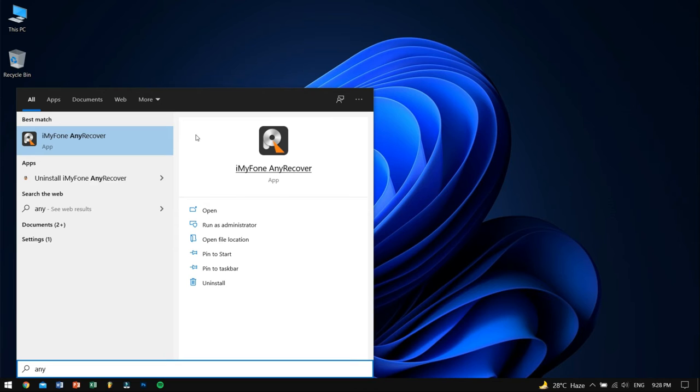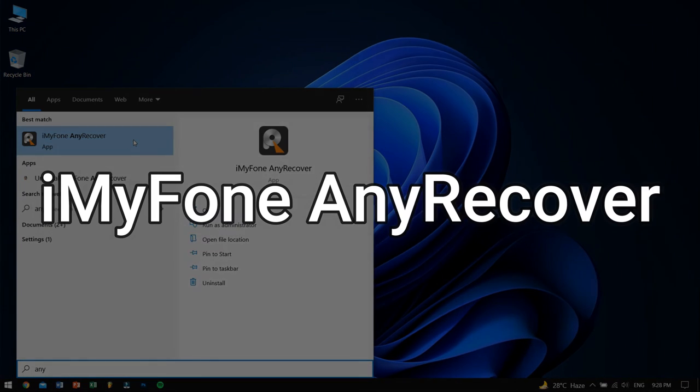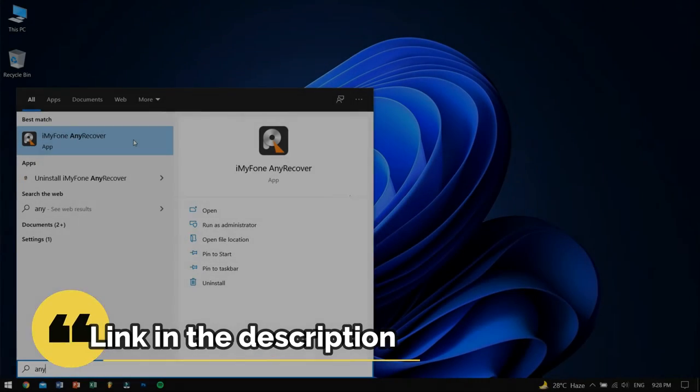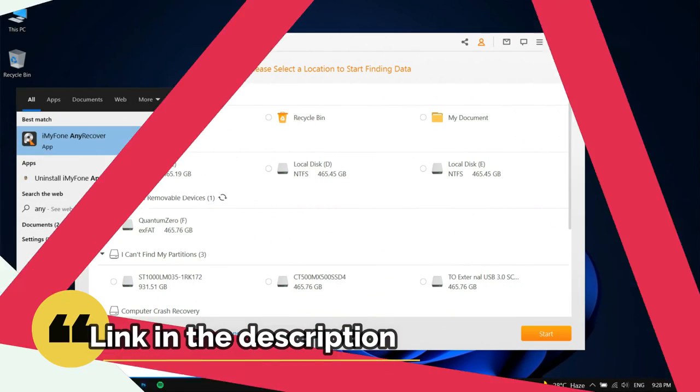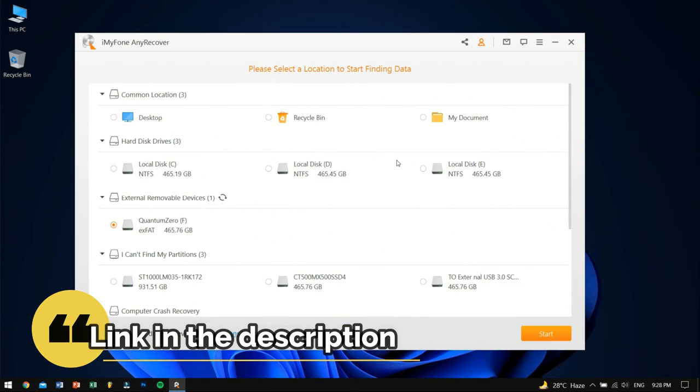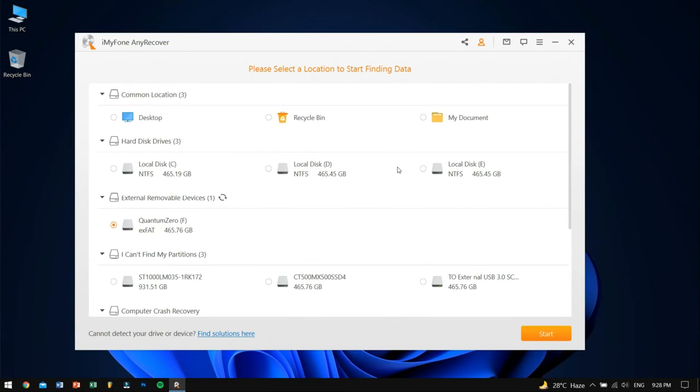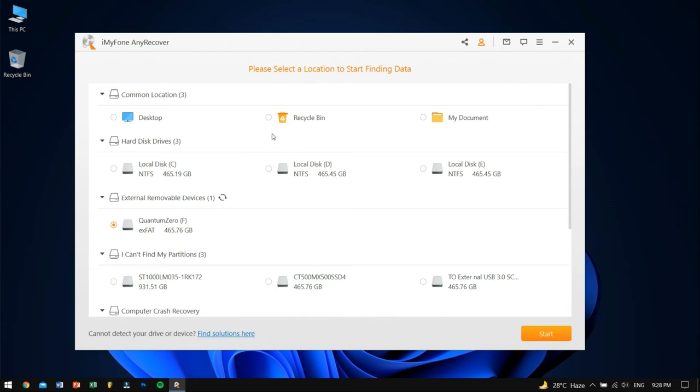For this video, I'll use iMyPhone Anorecover. Don't worry, I'll give the download link for this tool in the video description. Anorecover supports all types of files, so it doesn't matter what type of files you want to recover.